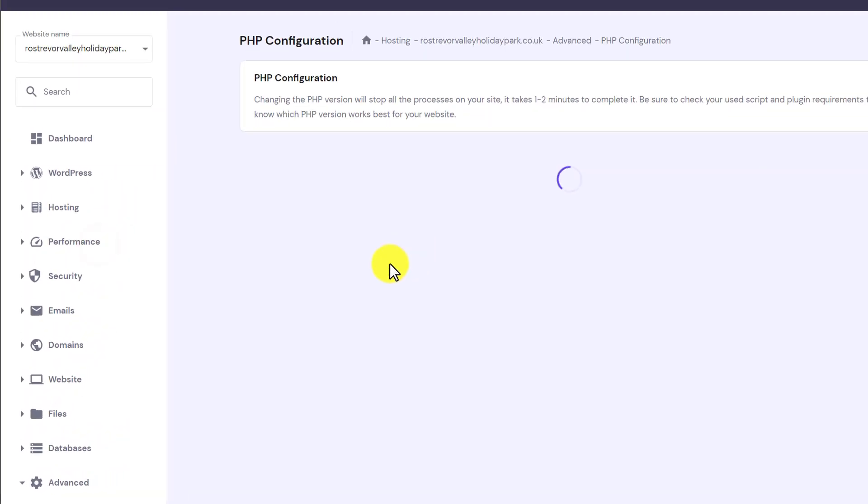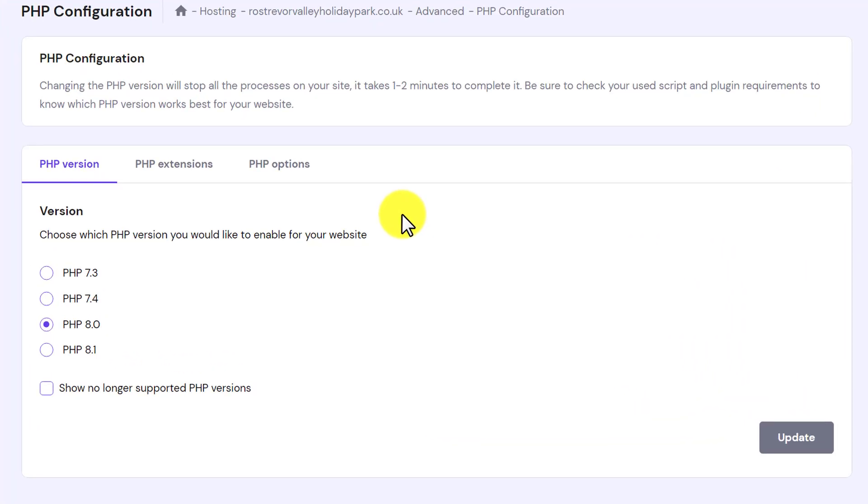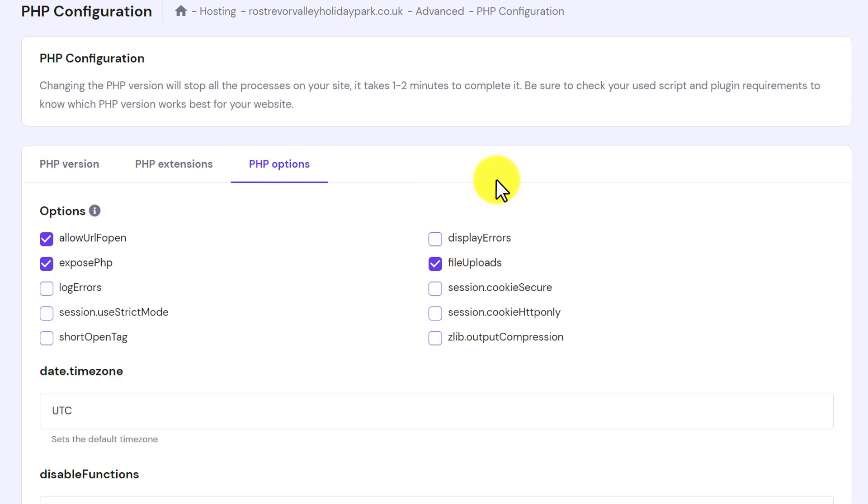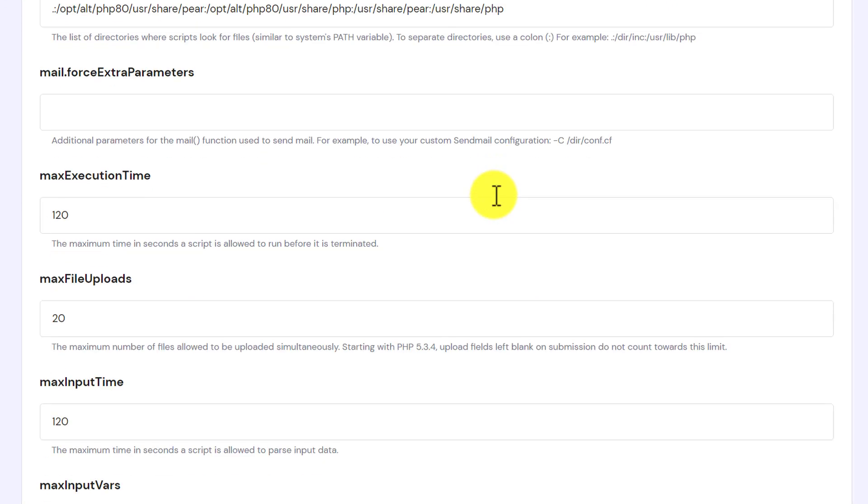Now from the top menu, just click on PHP options. Now scroll down to memory limit.